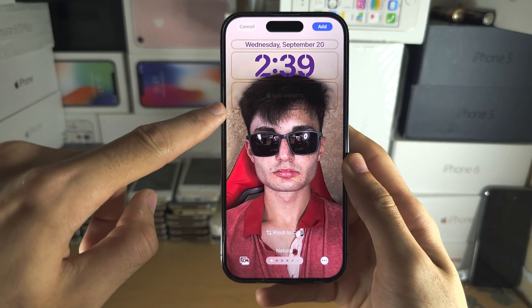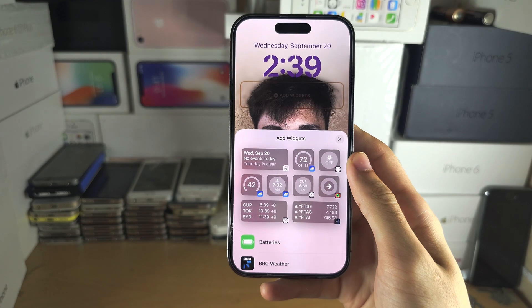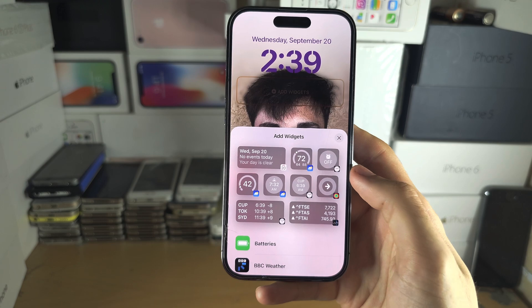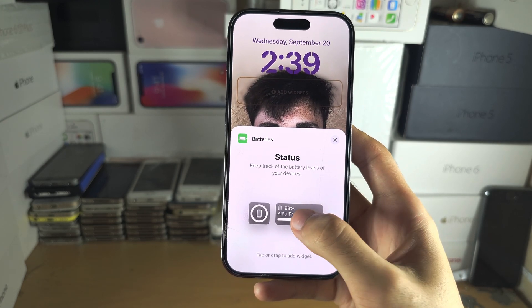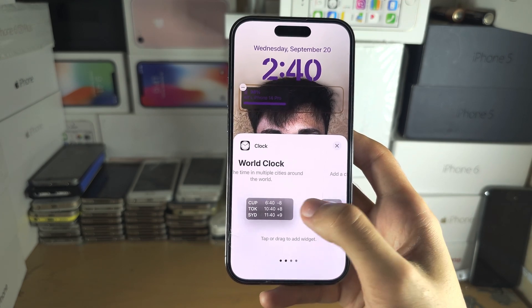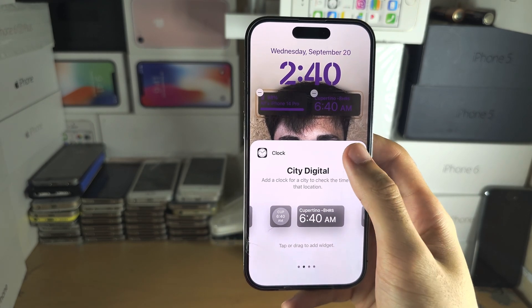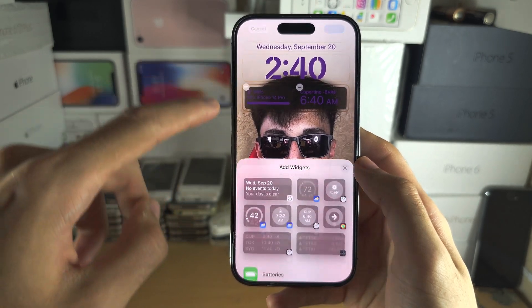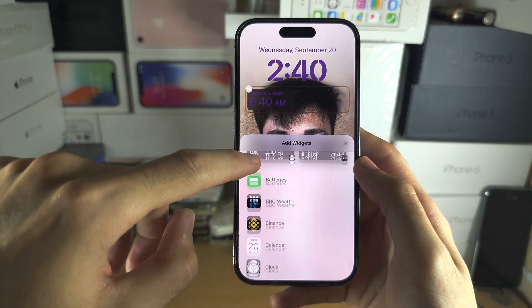Then we have add widgets — you need depth effect off for this. These are small widgets that you can add, and on the lock screen you can tap them to interact. Let's say you want to see a battery — we'll add the batteries widget and the clock, just add the time. To remove a widget, tap on the widgets and then tap the minus to remove.